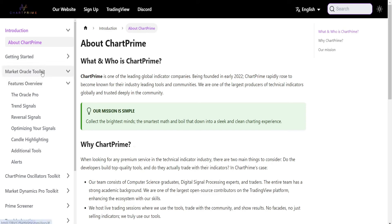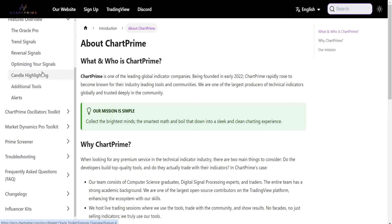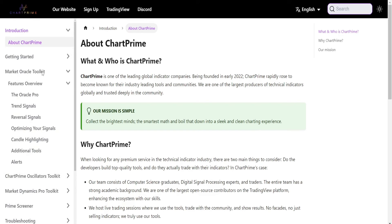There are three main indicators: the Market Oracle Toolkit, the ChartPrime Oscillators, and the Market Dynamics Pro. Those are the three main indicators that house the different functions within ChartPrime.